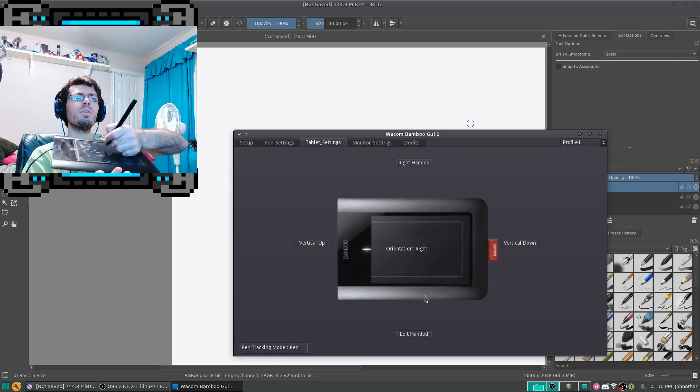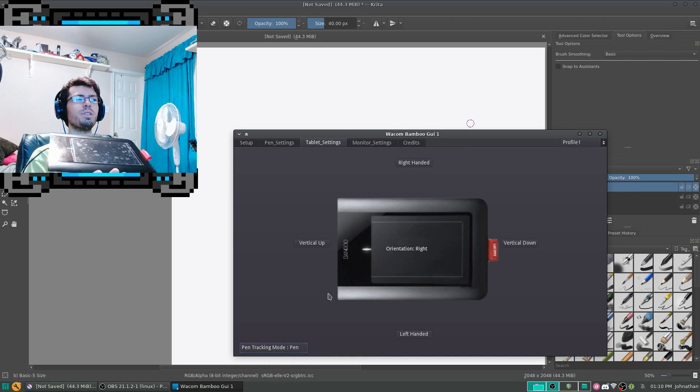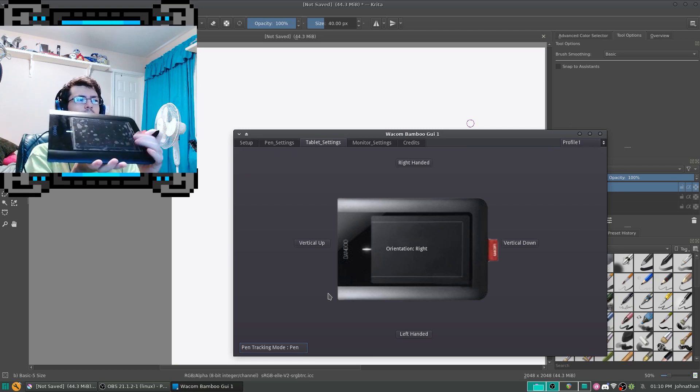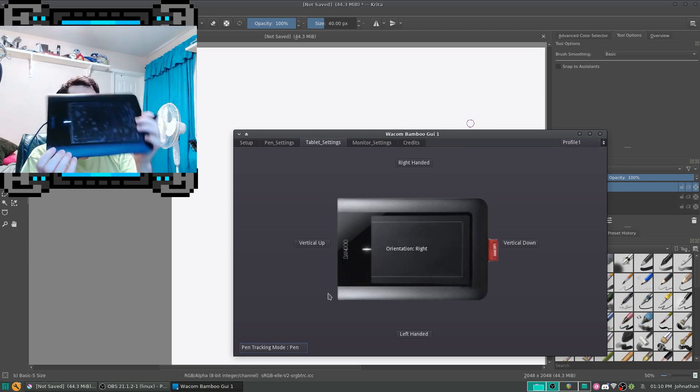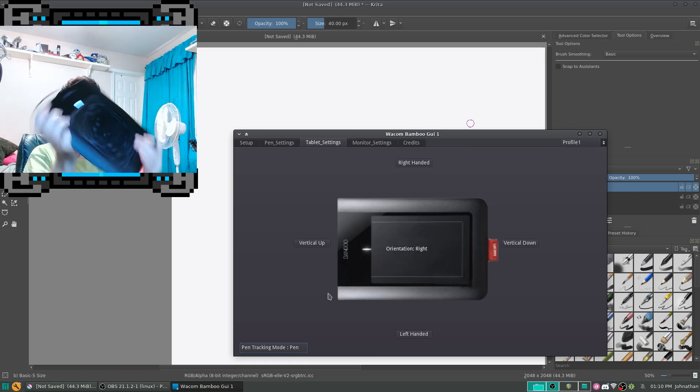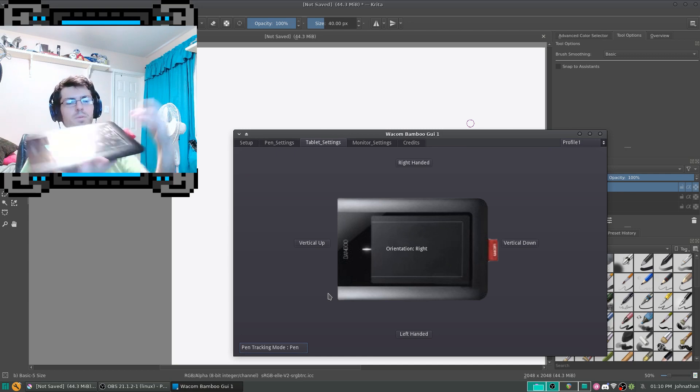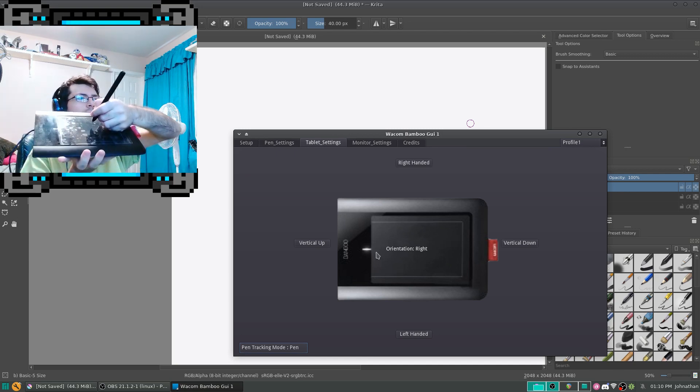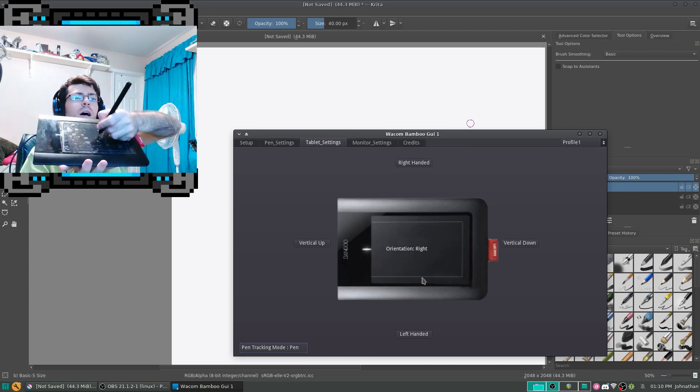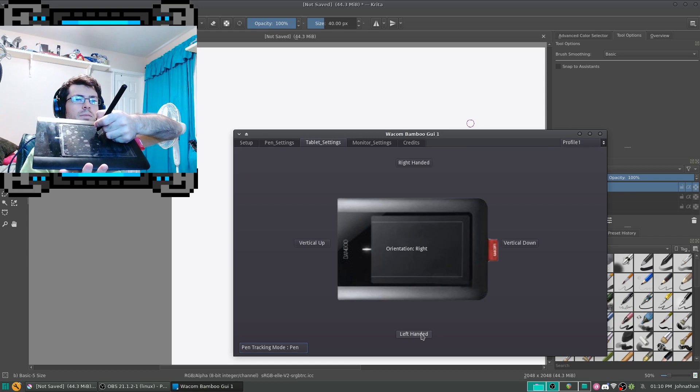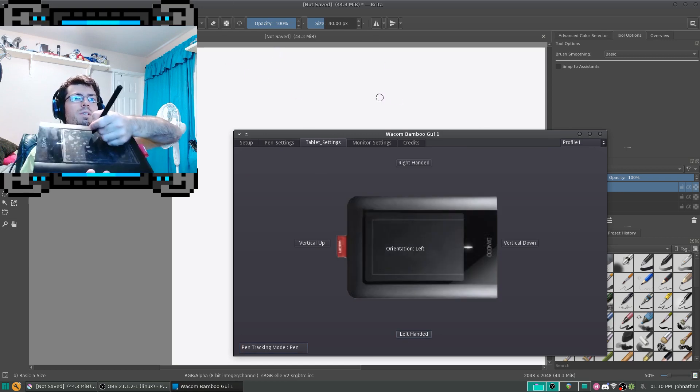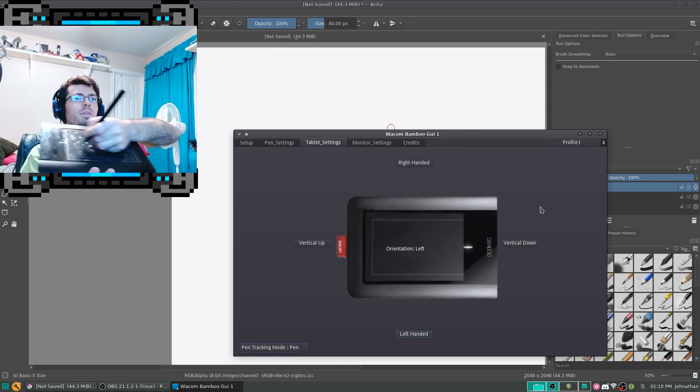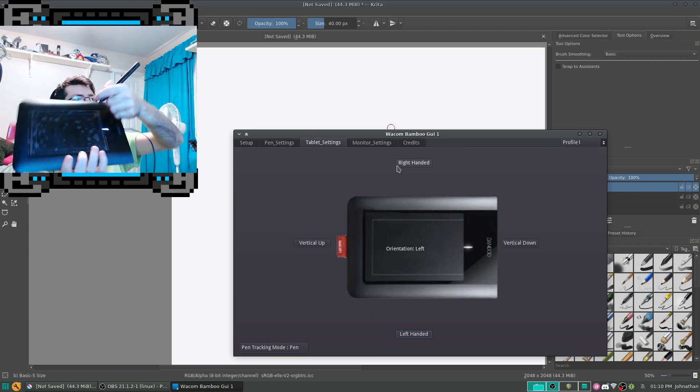Now, you can change the orientation so that whenever you're drawing, you can have it vertical or left-handed. So, currently I'm set to right-handed. I'm going to click on left-handed. And as you can see, now it's kind of inverted. So, if I rotate it this way, now it works basically the same way it did before.